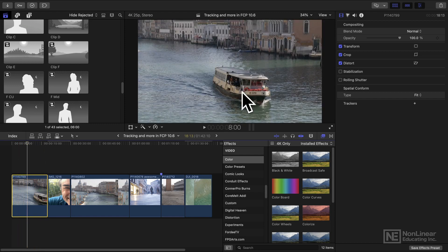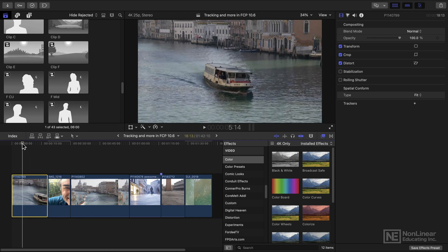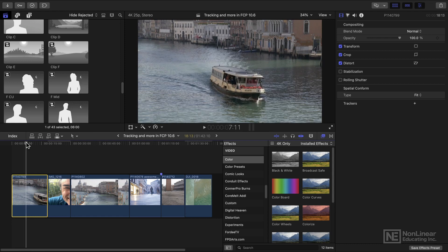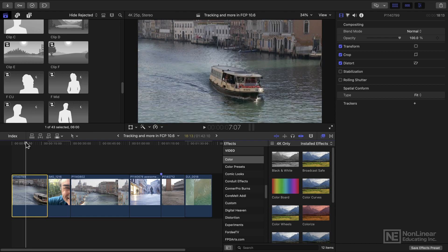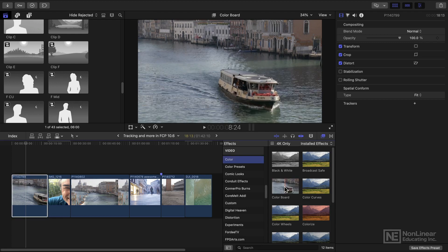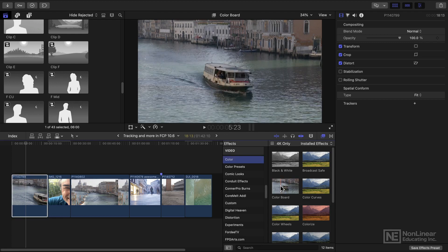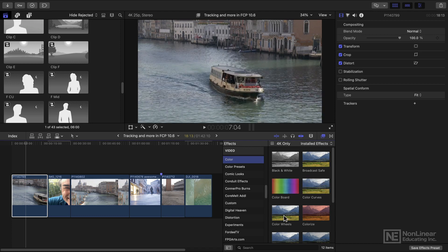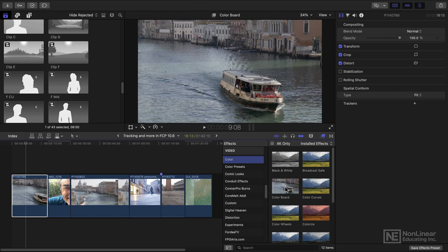I've got this shot of a boat, and to start this process, it's important to move to a point in the clip where the whole object is visible. I'm now going to go to Effects, to Color, and use a color correction effect like the color board, color curves, or color wheels that I want to use to perform this correction.